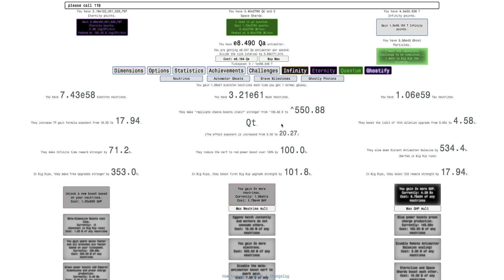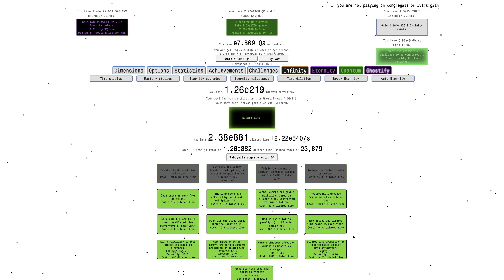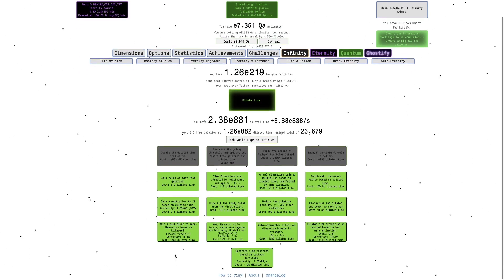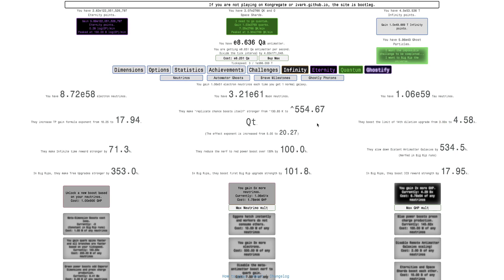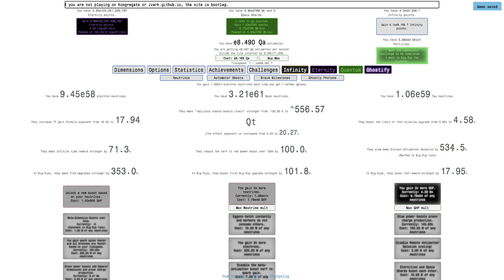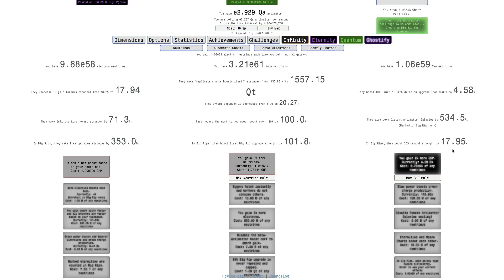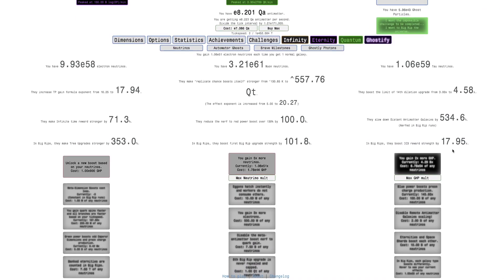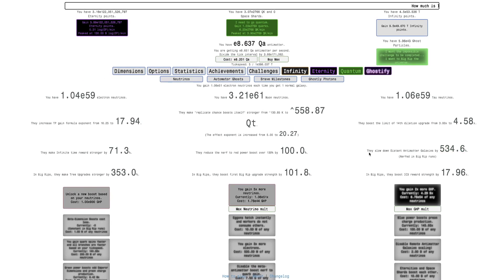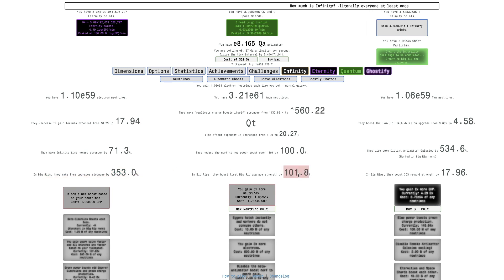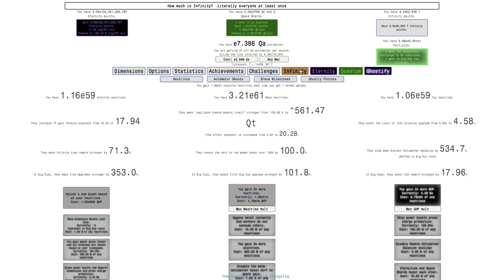Look, this is all the way up to, I think it's a 1.69 increase, nice. This is up to 20.27, 4.58. The limit of that really doesn't matter after you reach like 4. 71.3%, this is maxed. This is the distant antimatter galaxies, not the remote antimatter galaxies, by 530%, makes 3 upgrades even stronger. Boost the first big rip upgrade by 101.8, and boost the Infinity Challenge 3 reward by 17.96 times.